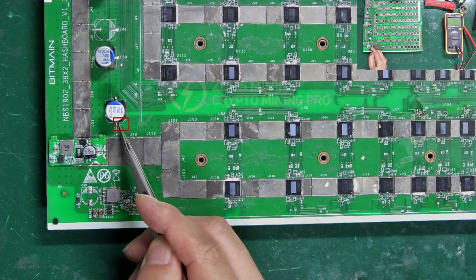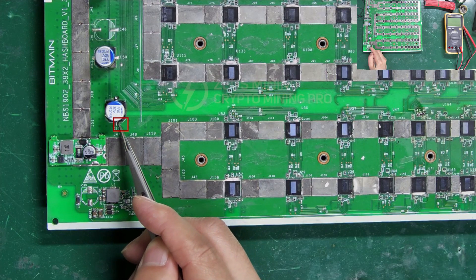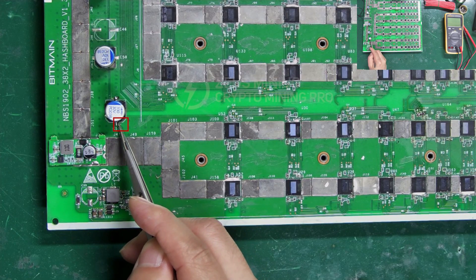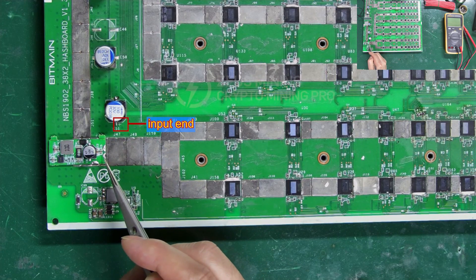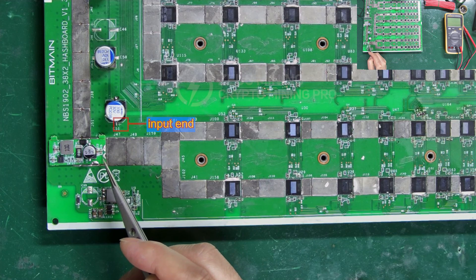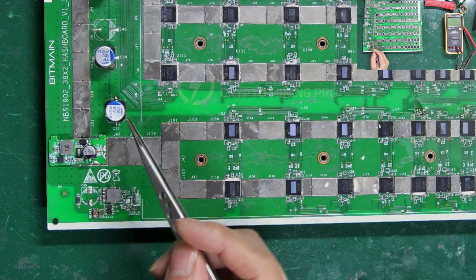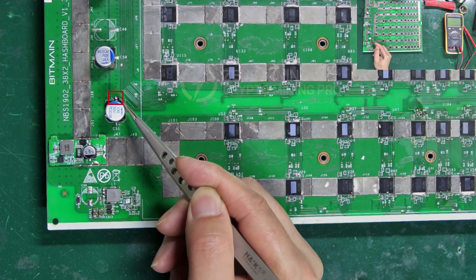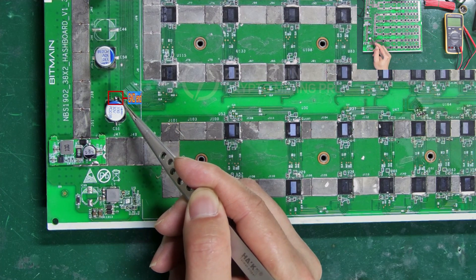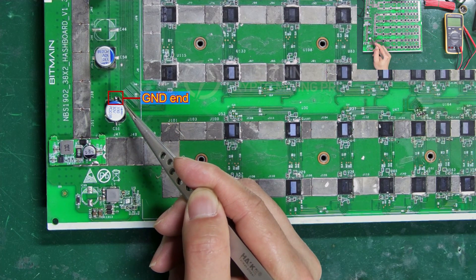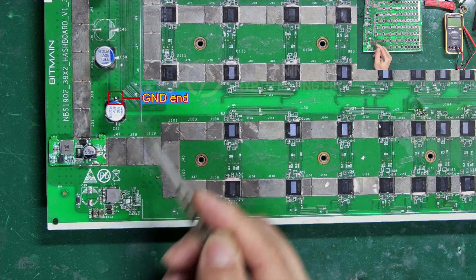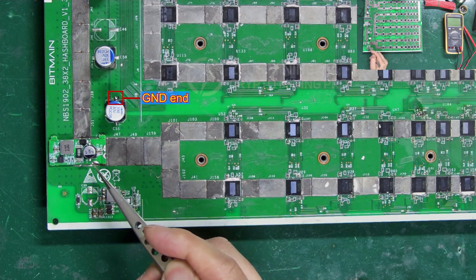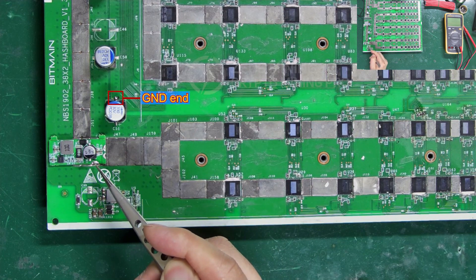We can see this side is the positive pole, connecting to the input end. The other side is the negative pole, which is the ground end of this circuit, so it needs to connect to the module's ground end.